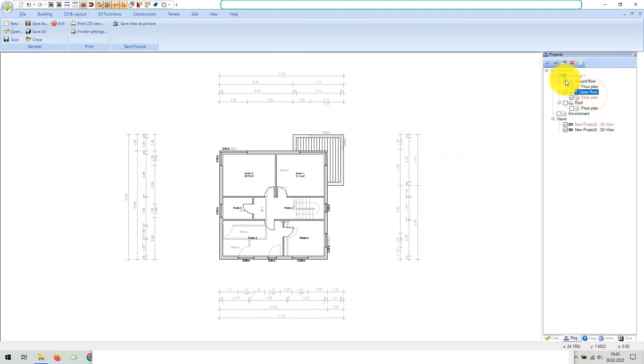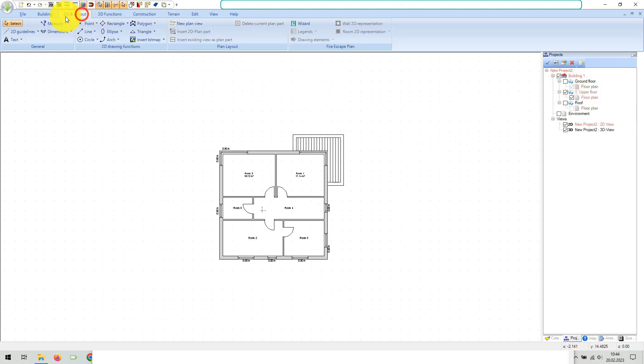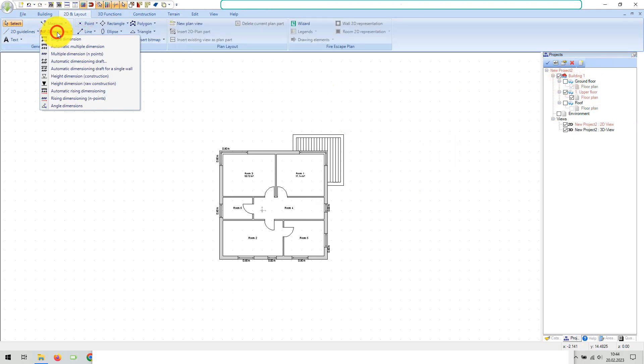For buildings with multiple floors or floor plan layers, you have to repeat the process floor by floor.